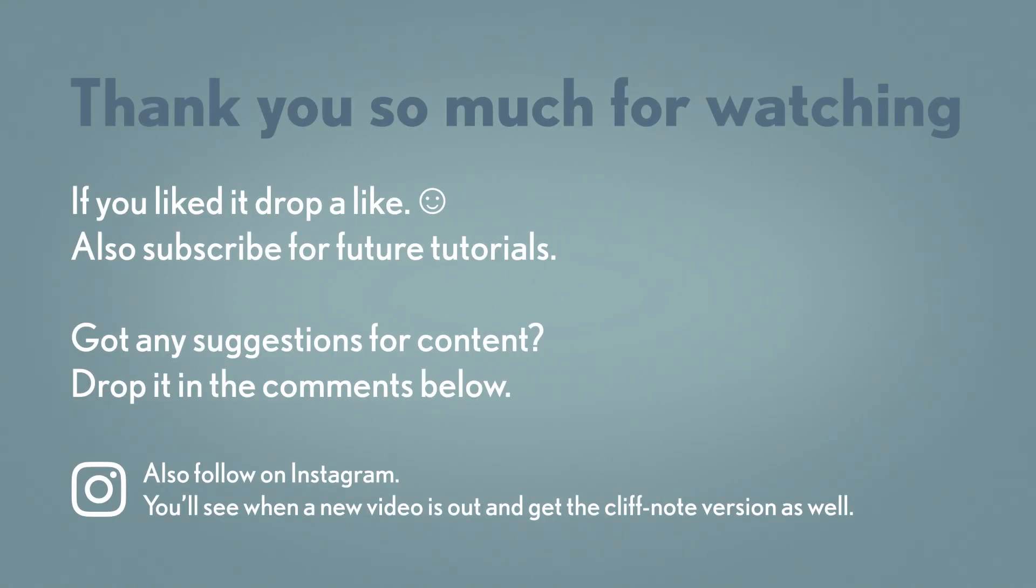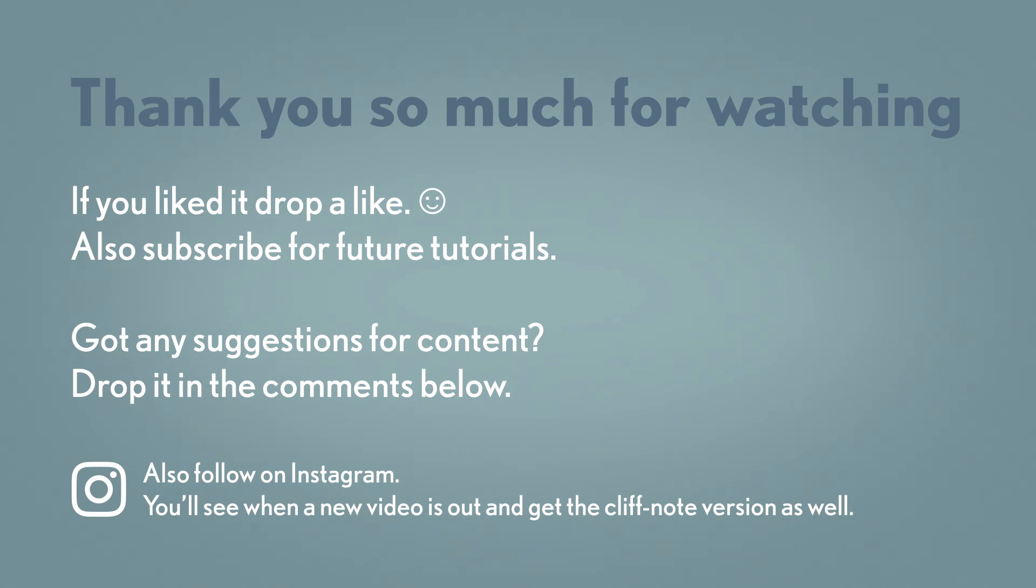Thank you so much for watching, and make sure to like and subscribe if you enjoyed the video. It helps me out a lot. Also, if you have any productivity questions or suggestions for future videos, make sure to throw those in the comments below. Once again, thank you and until next time, have a good one.